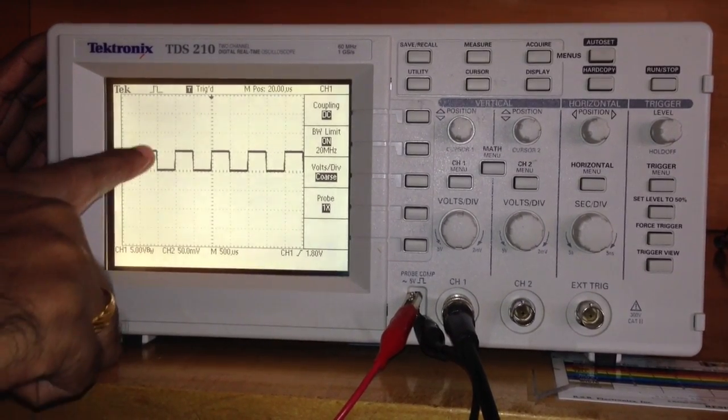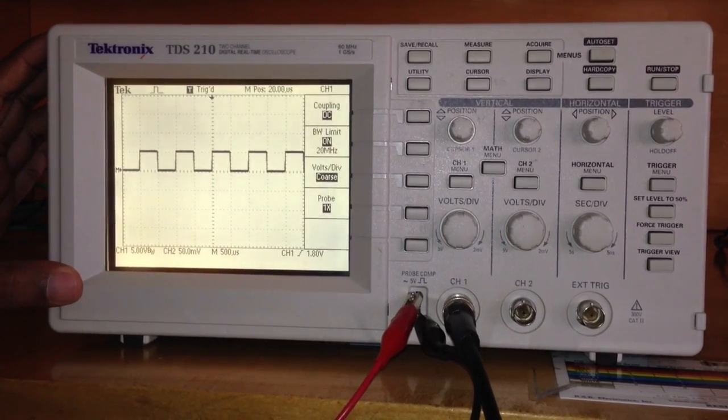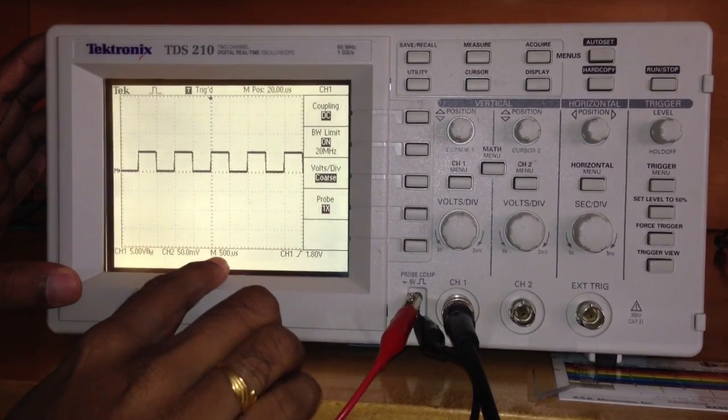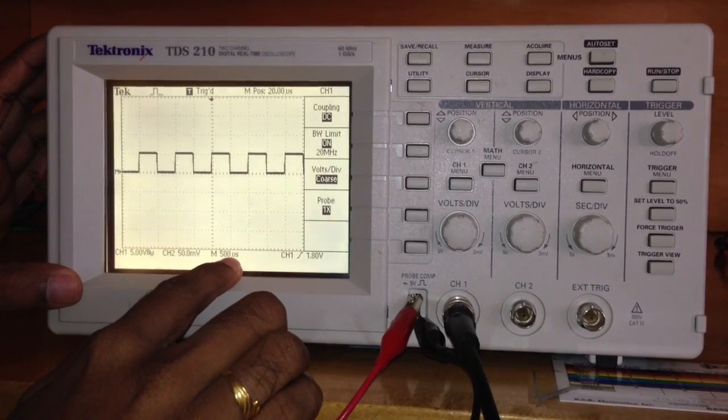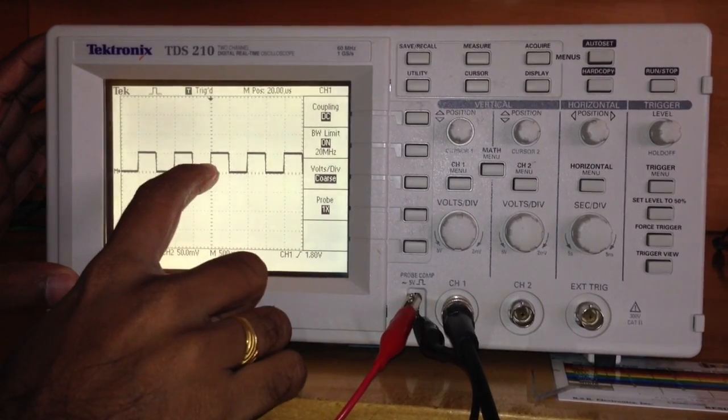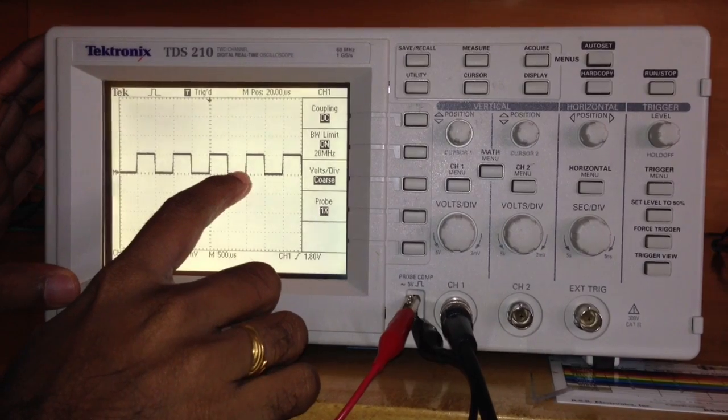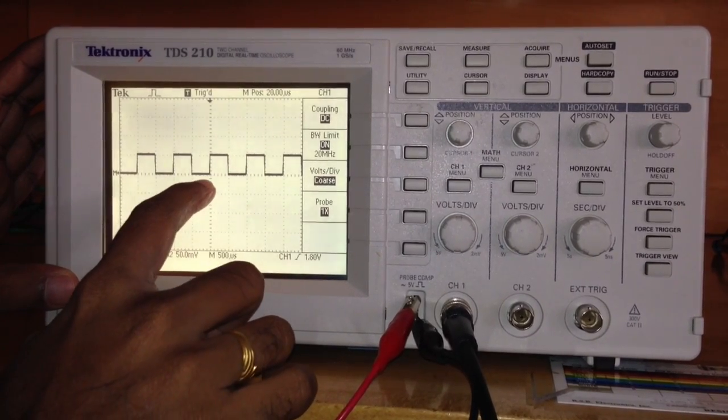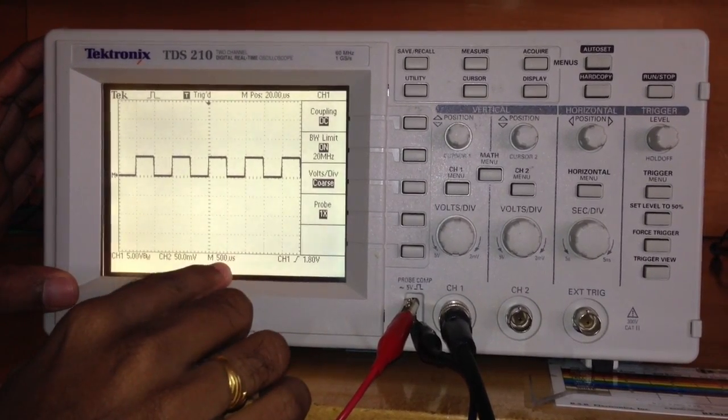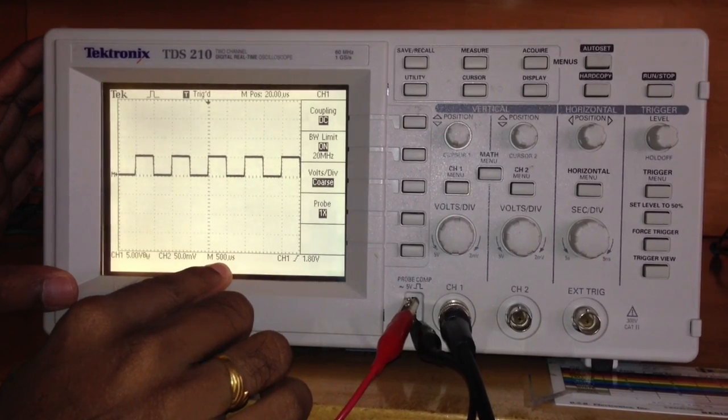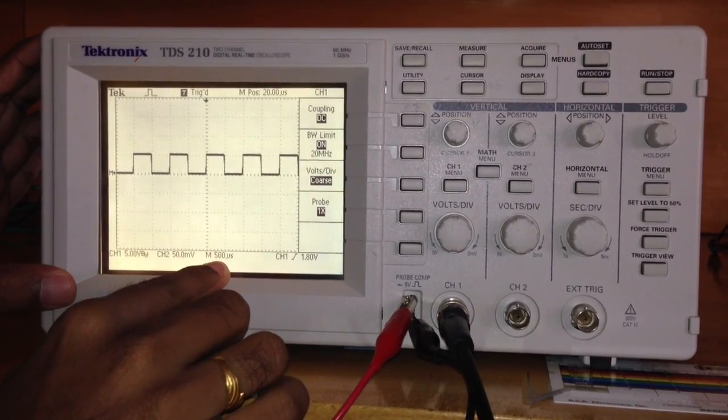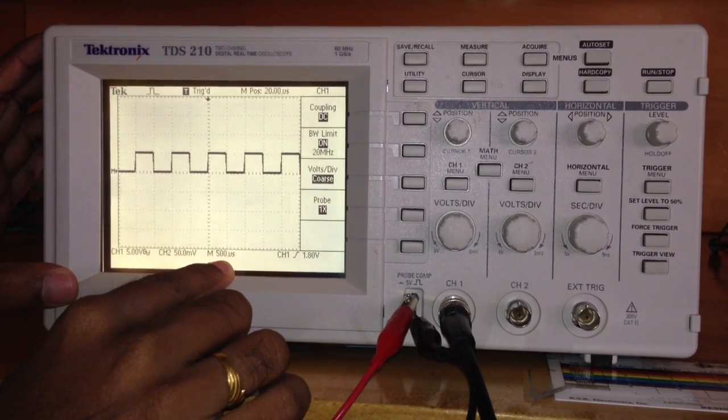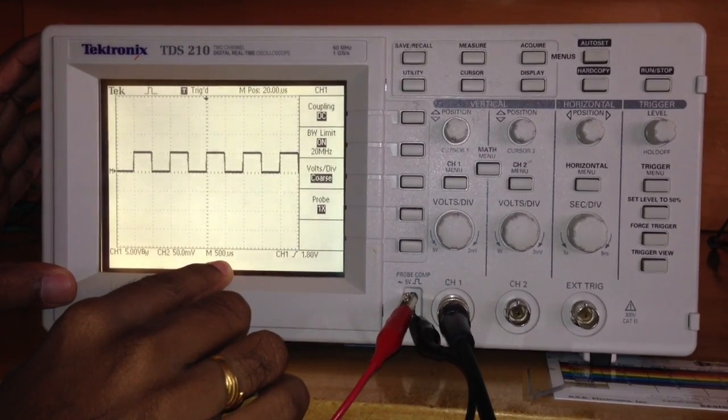To measure the time, one unit here is 500 microseconds. So this is 500 microseconds, and this is 500 microseconds. The complete waveform takes 1000 microseconds or 1 millisecond. If you want to find the frequency, it's 1 divided by 1 millisecond.